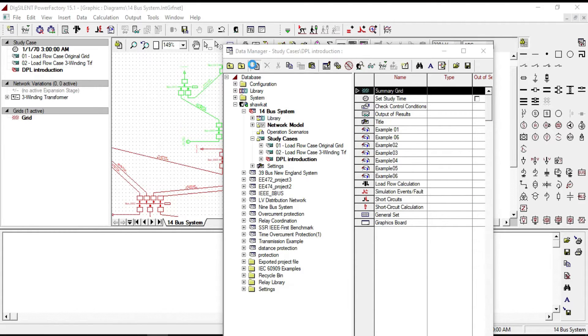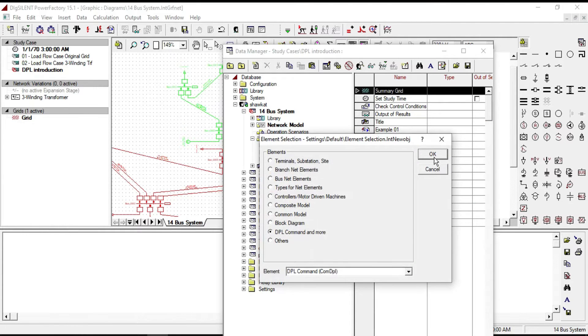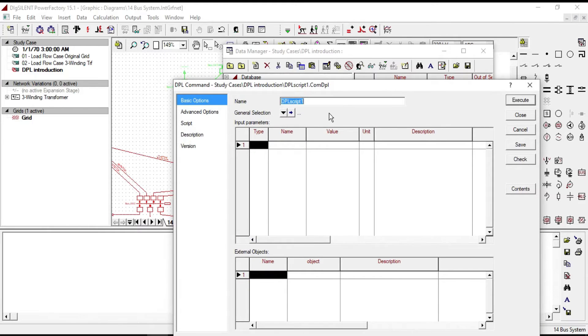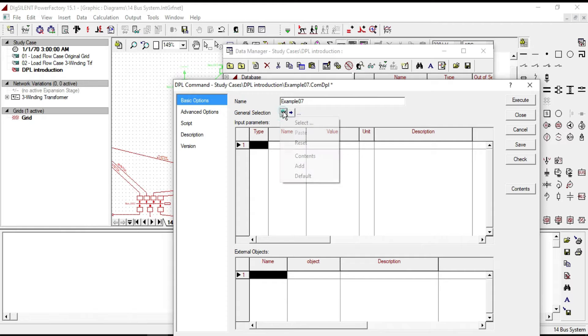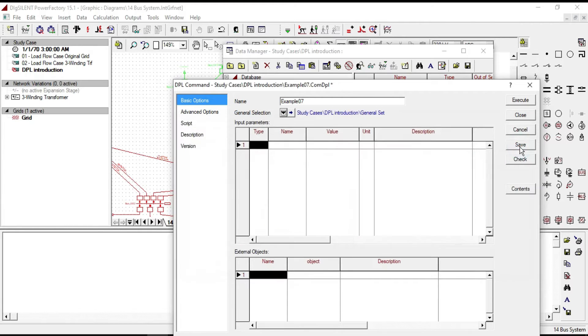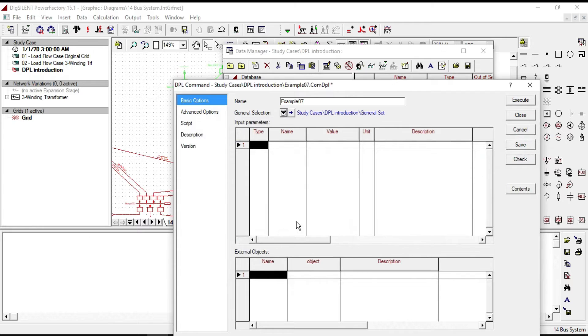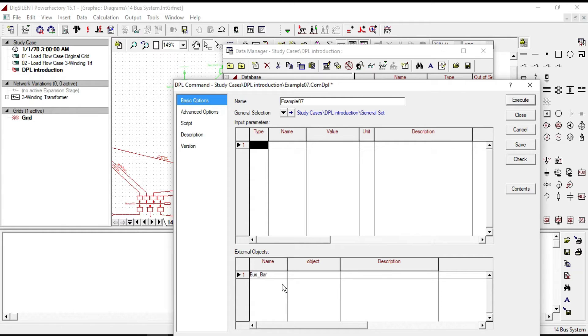Click OK and name the example, and choose the general selection in the external object. Let us name one of our pass bars as pass underline bar, then select the object to access all the elements.